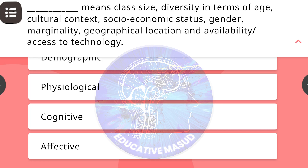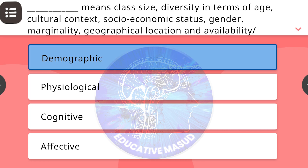Blank means: class size, diversity in terms of age, cultural context, socioeconomic status, gender, marginality, geographical location, and availability/access to technology. Correct answer is demographic.